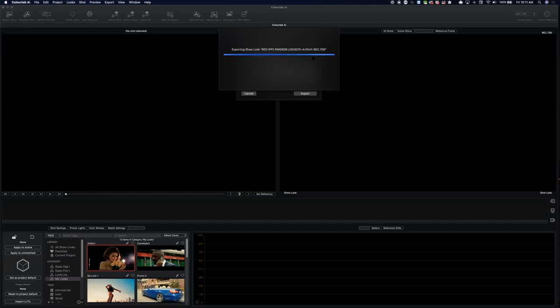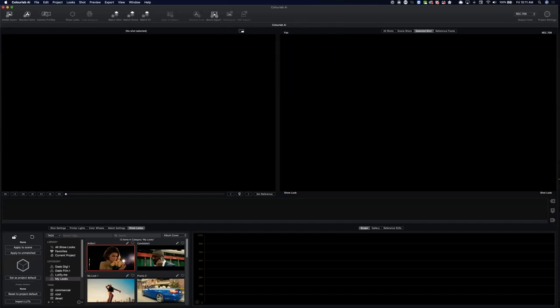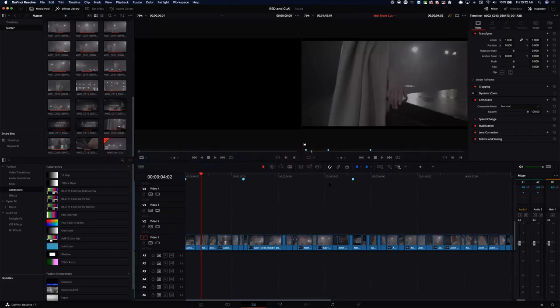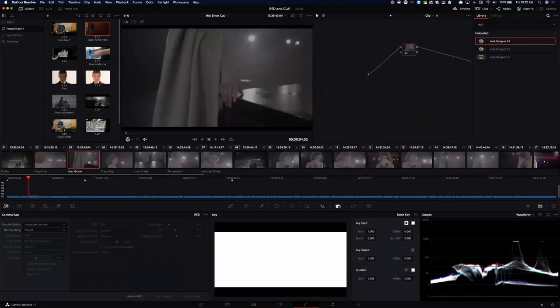We're following Netflix guidelines for LUT naming — a standard format that allows better exchange and archiving of lookup tables. Anytime you find a LUT file you can read from the name exactly what it is. ColorLab AI automatically names it using this convention, though you can override it. I really hope the industry moves in this direction.